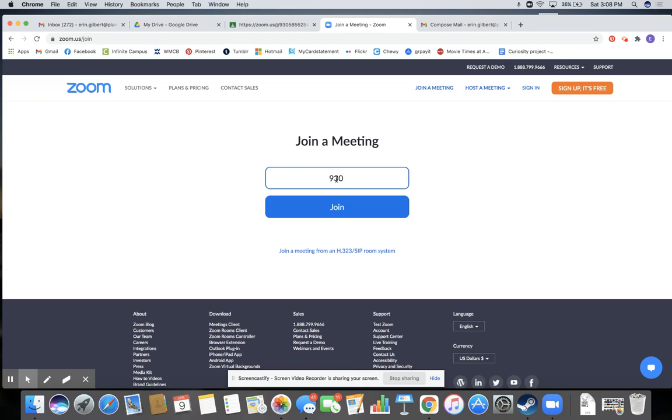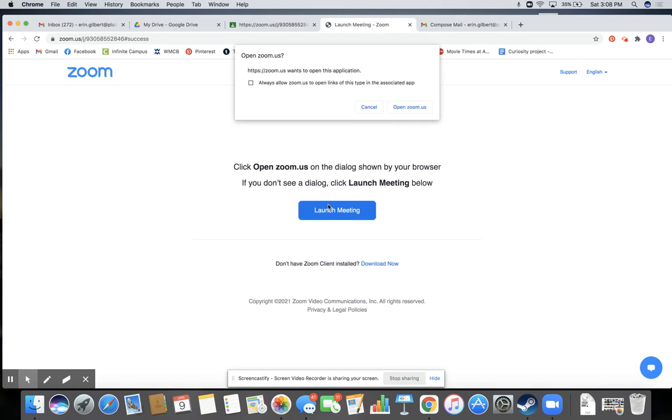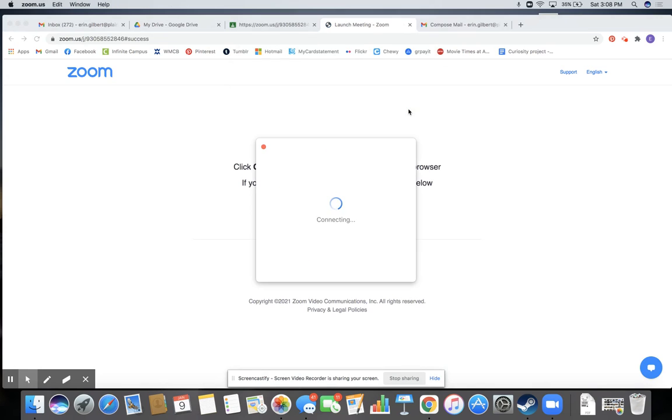So you're going to type that in: 930 585 528 46. Join if it wants to open.